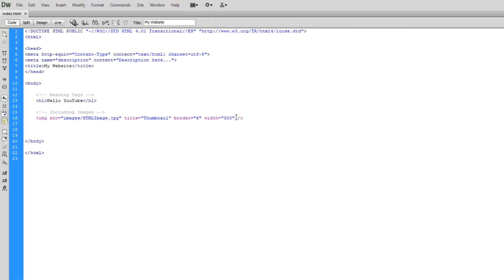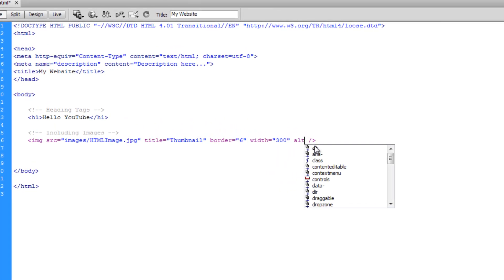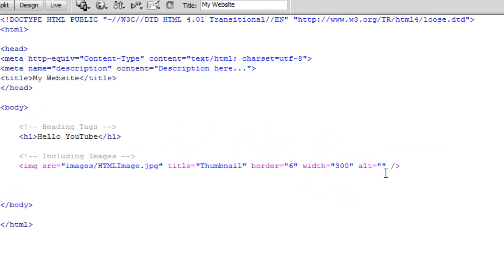So the last thing I'm going to add is the alt tag. Now, the alt tag is quite important and it validates the image. Basically, if the image does not exist for some reason, then it's going to display a piece of text telling you what should be there. So if we just put thumbnail here again, what you'll see is if we refresh that nothing has actually changed.